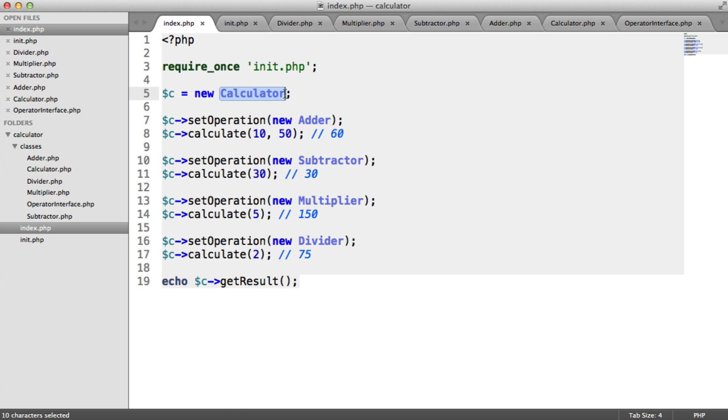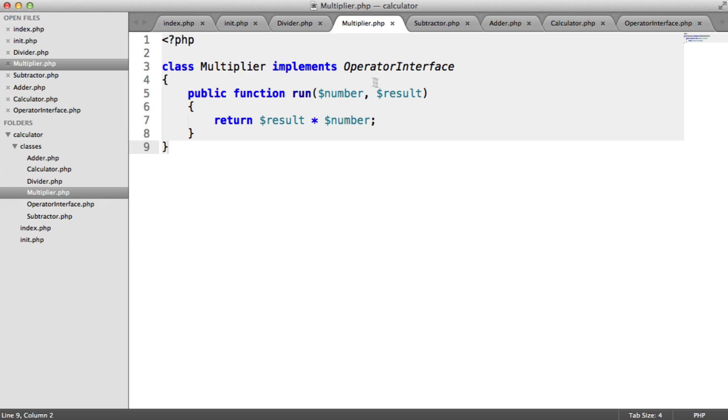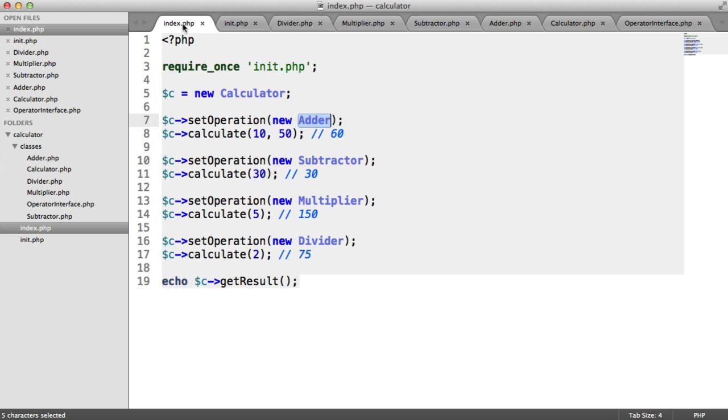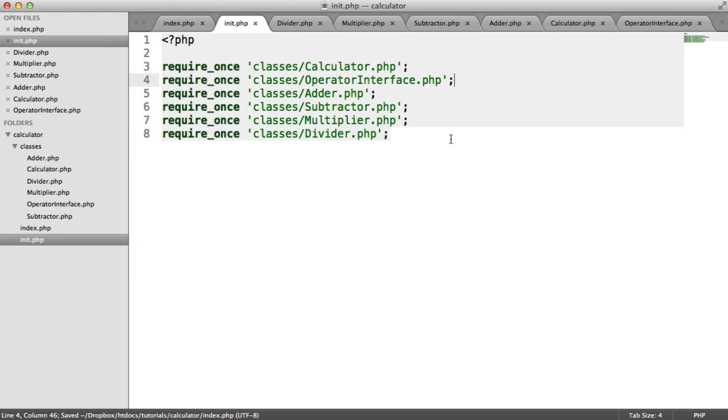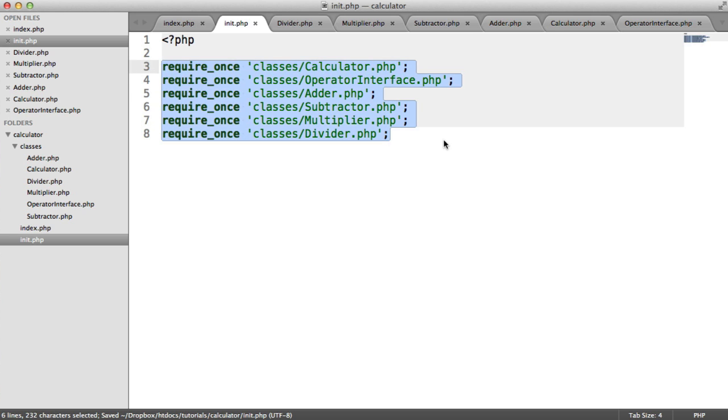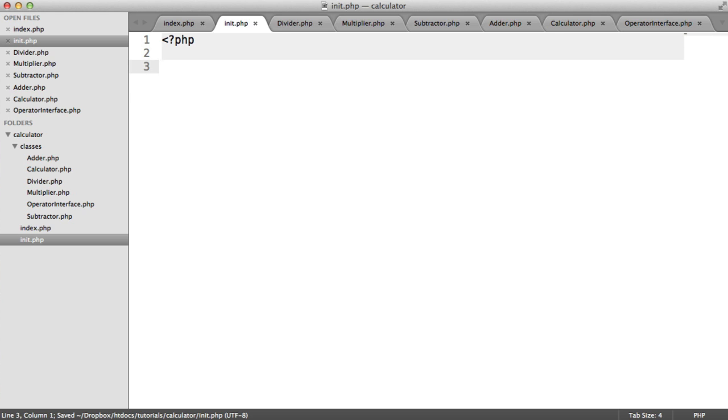So basically, when we instantiate a new calculator, a new adder, subtractor, multiplier, divider, or we implement this operator interface, we know that because the name is the same as the file name, we can autoload these.